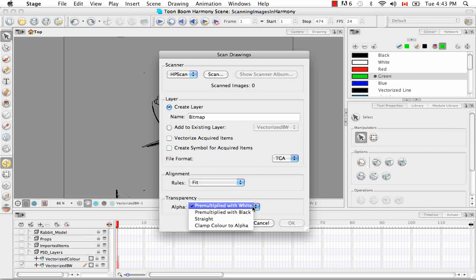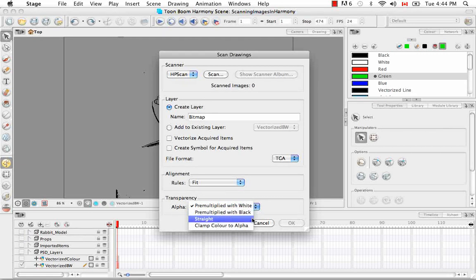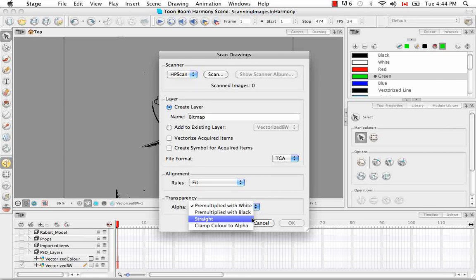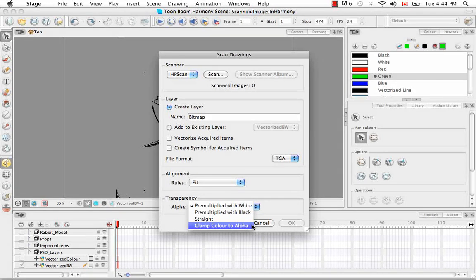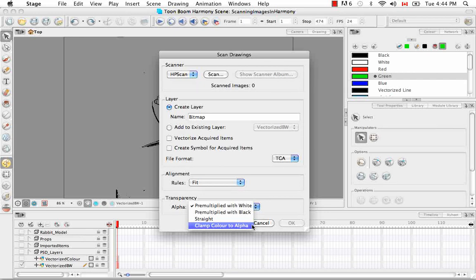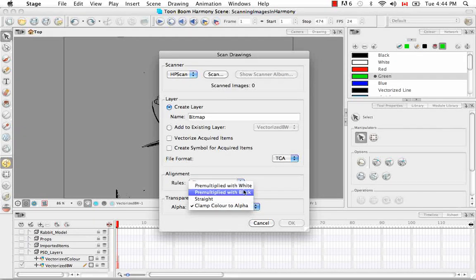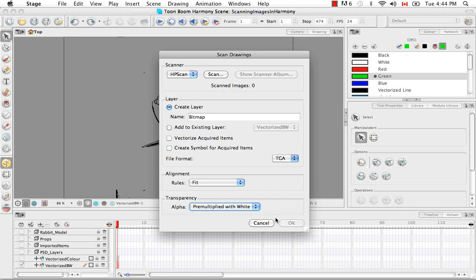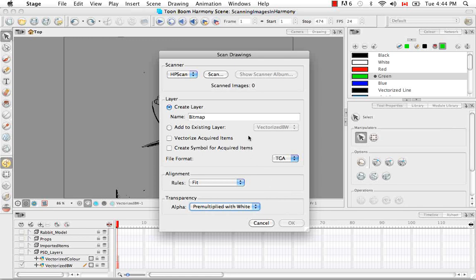So pre-multiplied with white will take the image that has a transparent background and multiply and feather its edges with white pixels. Pre-multiplied with black will do the same thing but with black pixels. Straight will multiply feathered edges with white, black, and gray pixels. And clamp color to alpha will bring in the image and feather the edges with the alpha value of the image that's being scanned. So if the alpha value is less than 255, which is the max value the alpha can be, then it will only bring in and multiply at that alpha value. So I'm going to keep it at the default pre-multiplied with white and say scan.